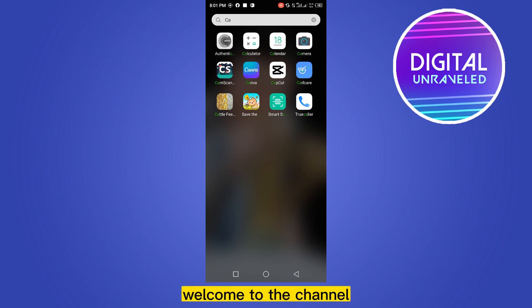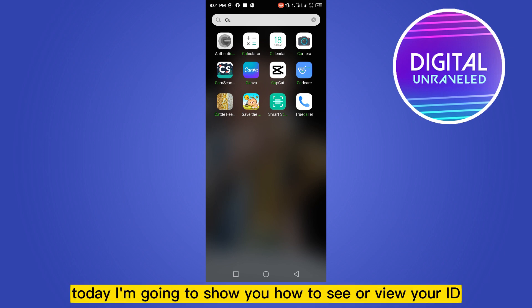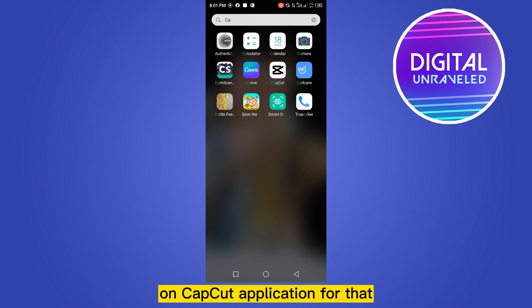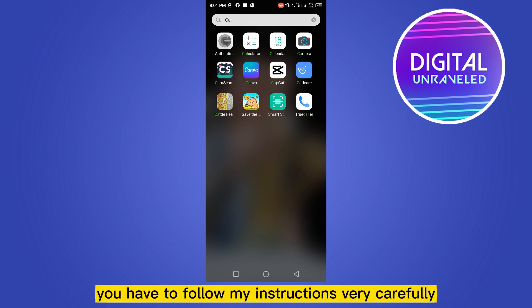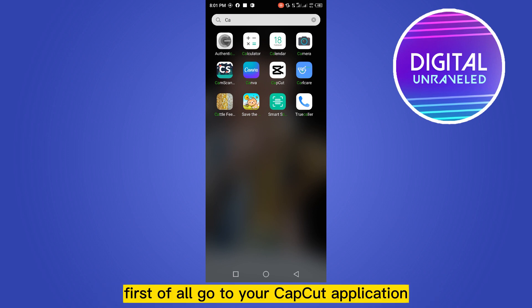Hello everybody, welcome to the channel. Today I'm going to show you how to see or view your ID on the CapCut application. For that, you have to follow my instructions very carefully. First of all, go to your CapCut application.